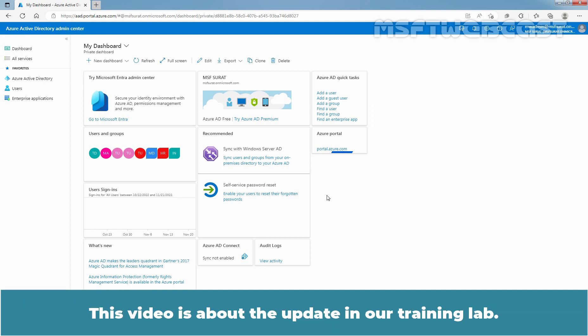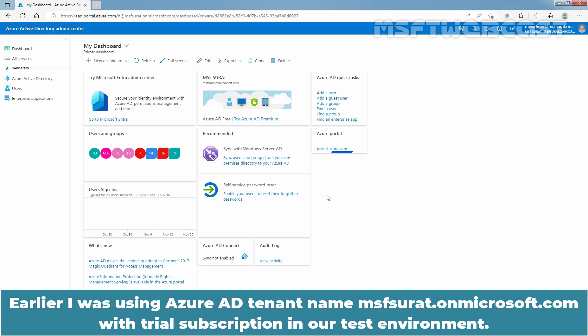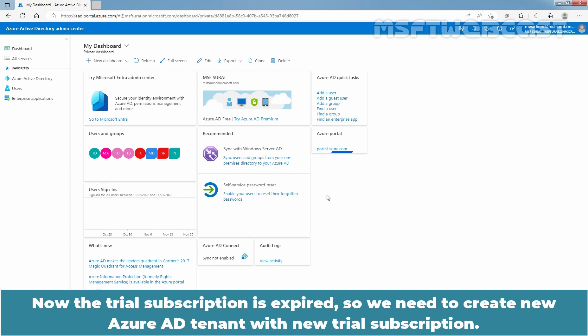This video is about the update in our training lab. Earlier, I was using Azure AD tenant named msapsurut.onmicrosoft.com with trial subscription in our test environment. Now, the trial subscription is expired, so we need to create new Azure AD tenant with new trial subscription.